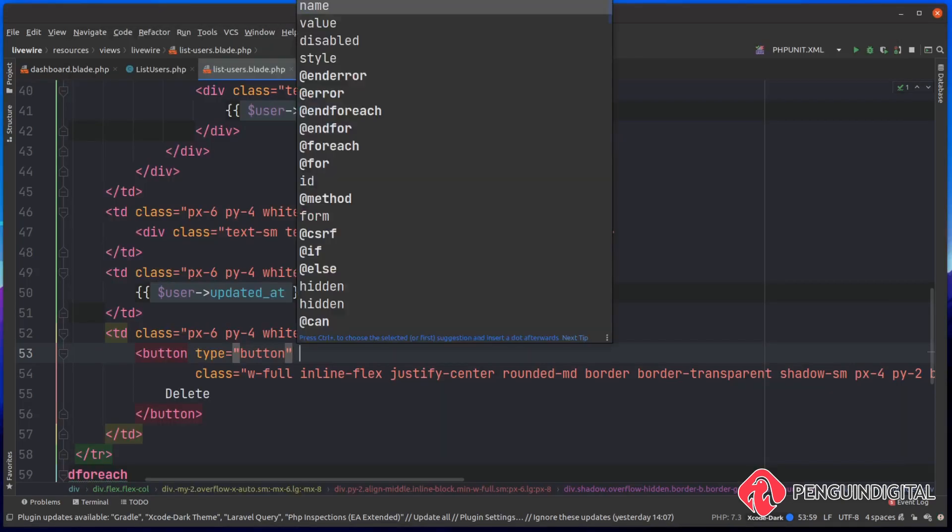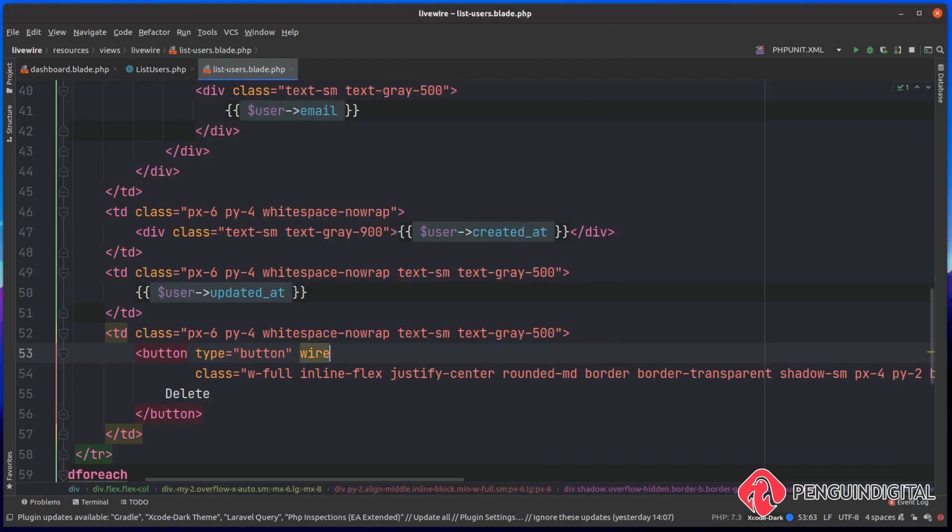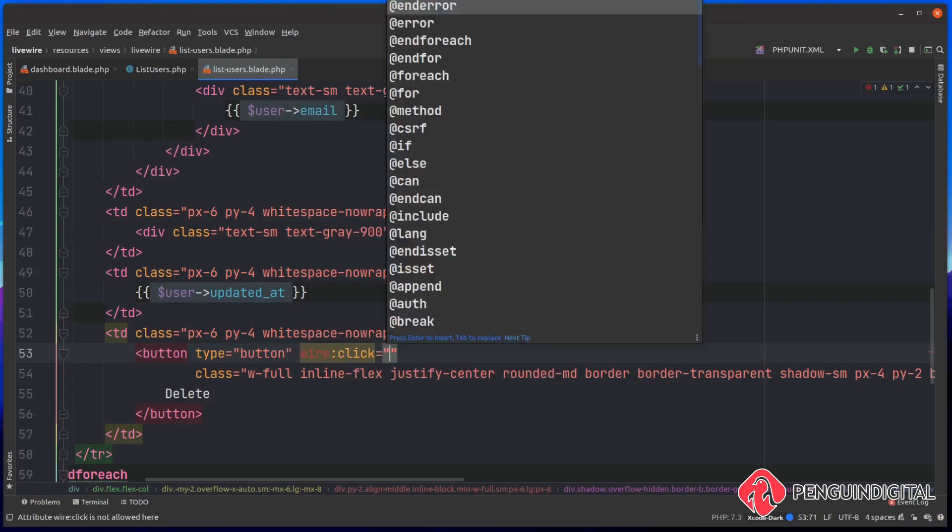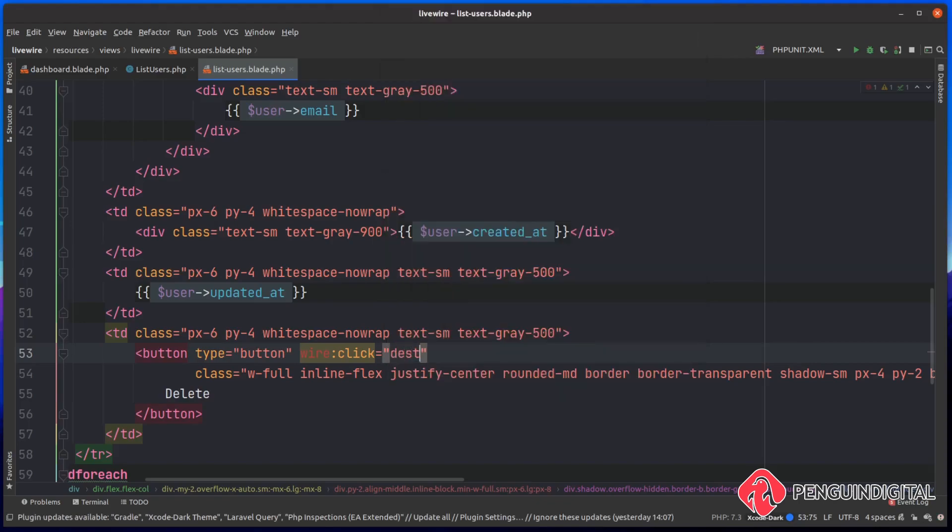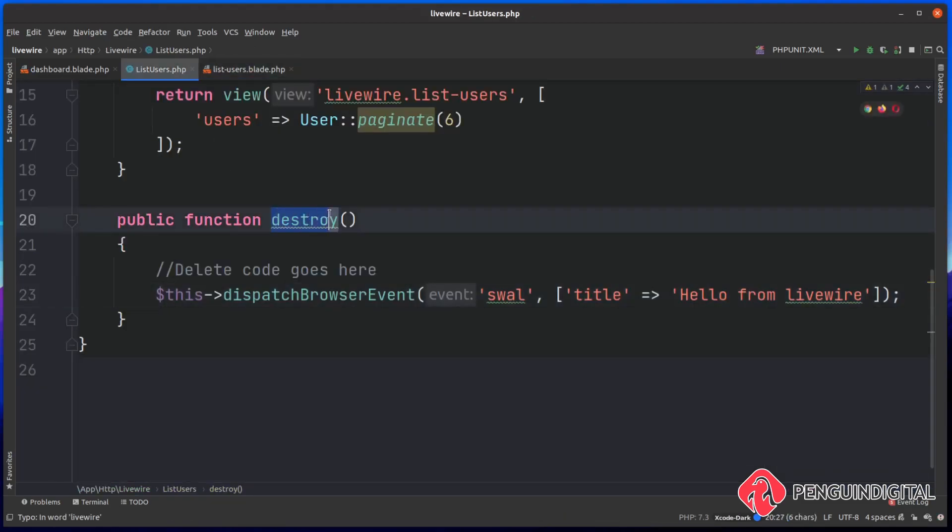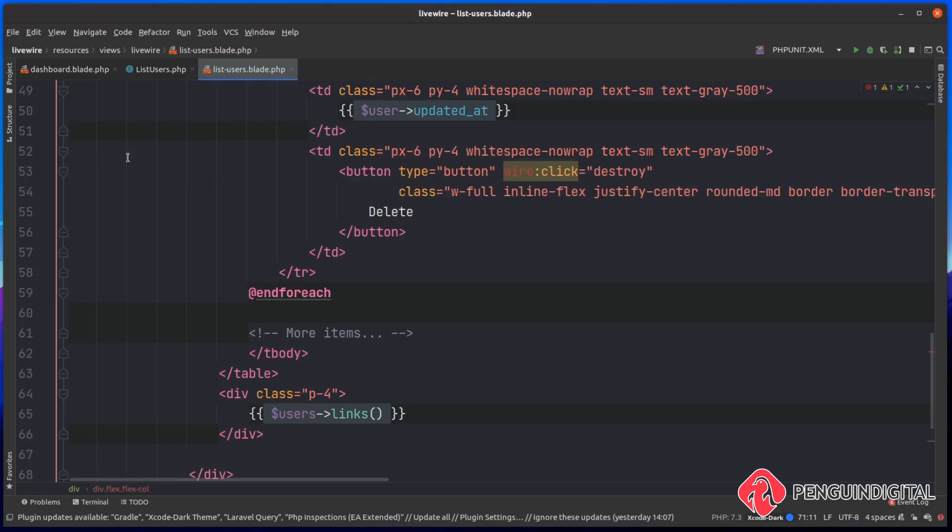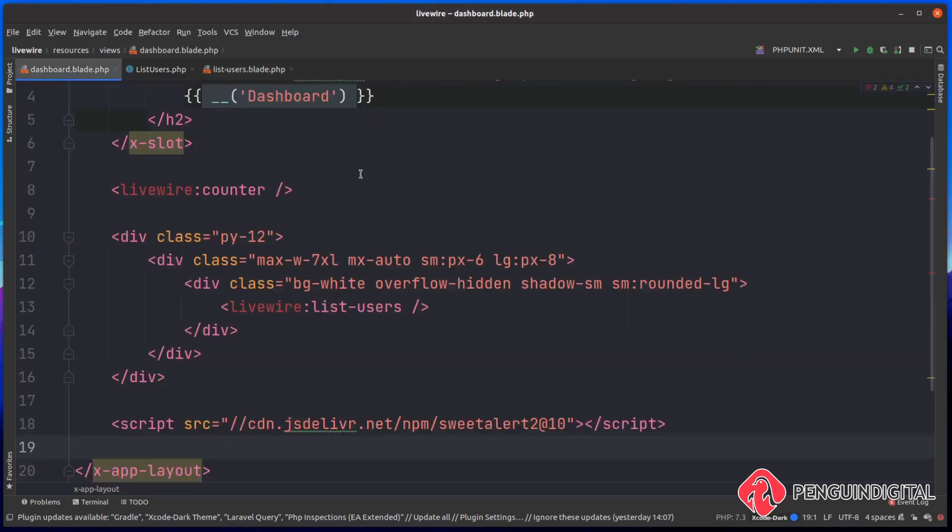Now let's fire these up to call the destroy method in our component. Inside of the button, we're going to say wire:click, so we're saying Livewire, when this is clicked, I want you to call the destroy method on my component, which is going to call this destroy method here on the list users component. When this is called, this is going to dispatch a browser event, so we need to listen out for this.